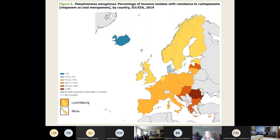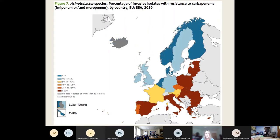Acinetobacter is an organism we haven't had significant problems with in Leicester yet, but it has caused outbreaks in ITUs. It is a low-virulence organism but can cause problems in immunocompromised and ITU patients. It's very hardy and survives in the environment for a long time. The UK doesn't have a massive problem with carbapenem resistance in these organisms, but much of the rest of Europe does. This is one we need to horizon-scan for, especially with any repatriations from those areas.